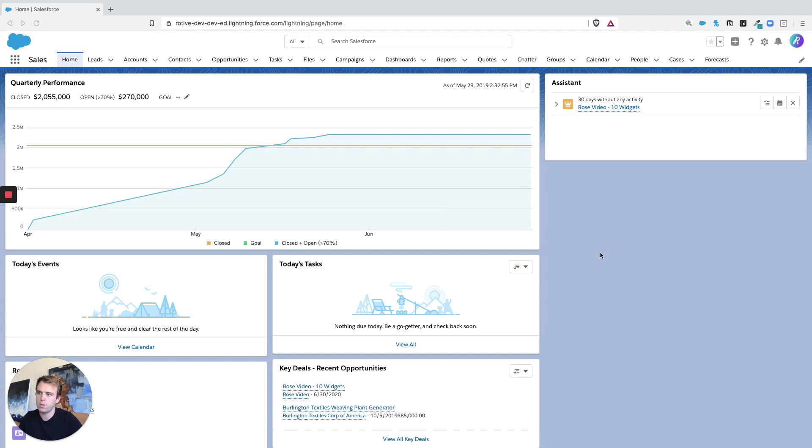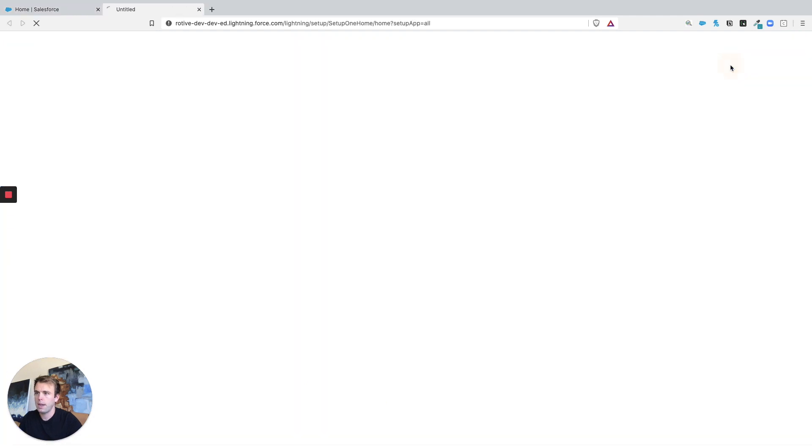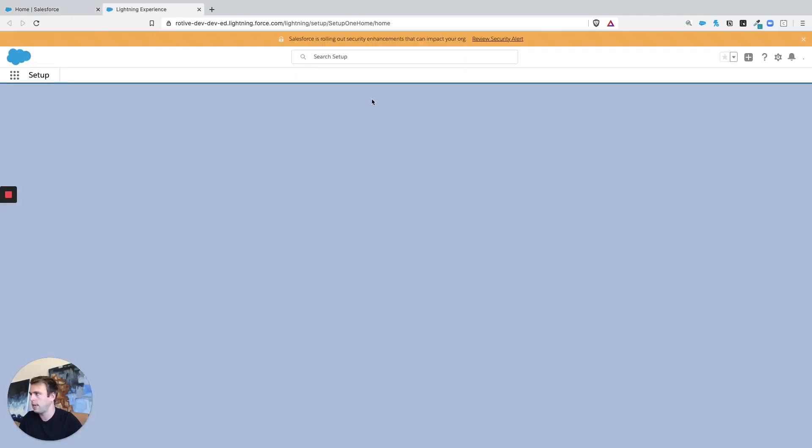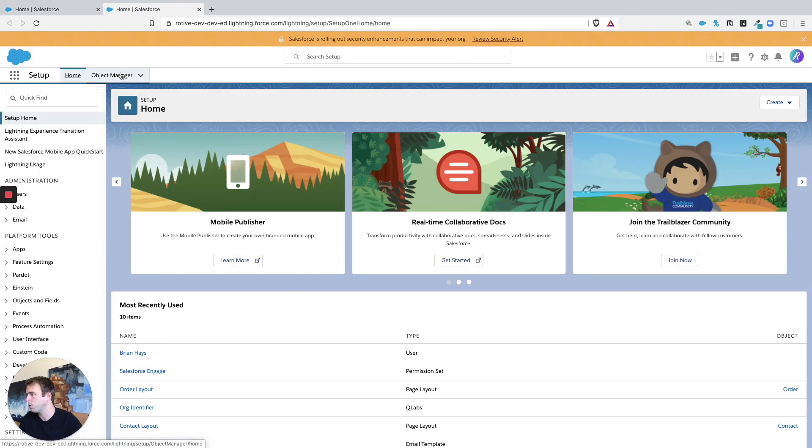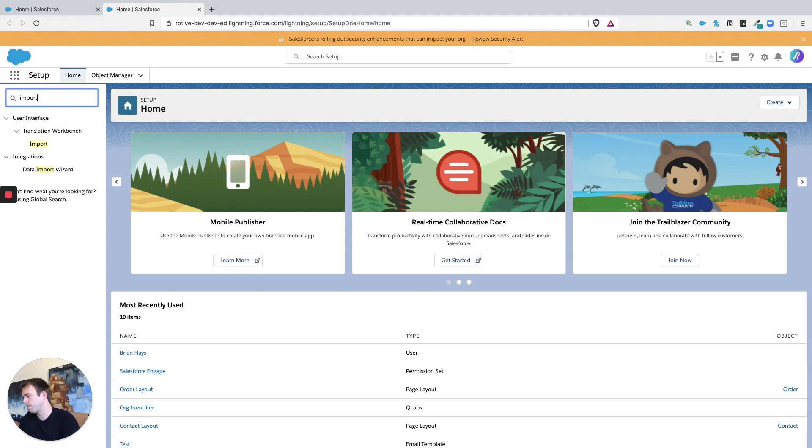You can get there by clicking on this settings gear in the upper right hand corner, the setup area, and then click on Setup to take us to that admin or setup area of Salesforce. Then in the Quick Find, search for import and you'll see it's going to bring up the Data Import Wizard.